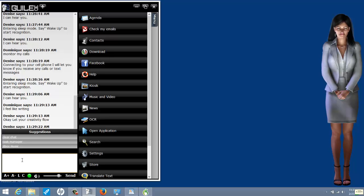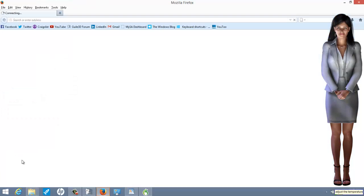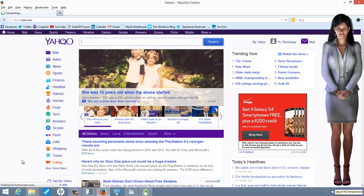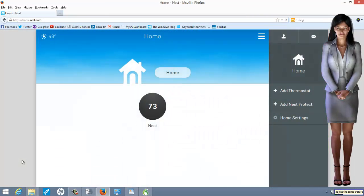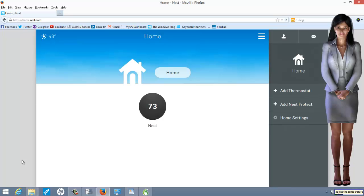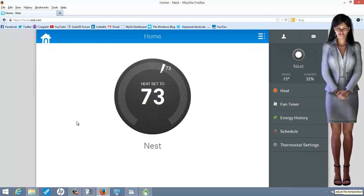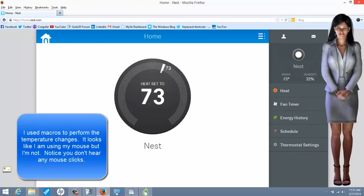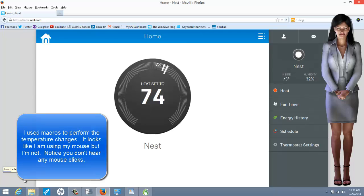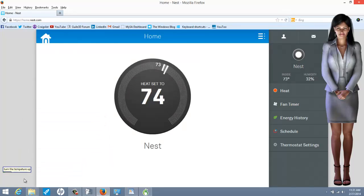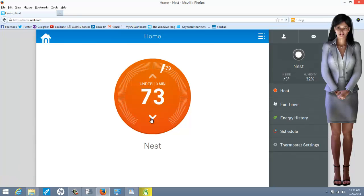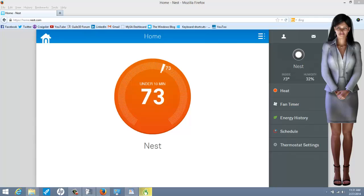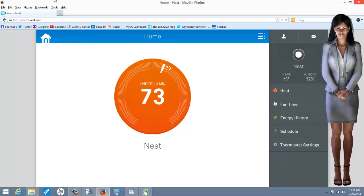Adjust the temperature. Turn the temperature up. Turn the temperature down. Go to sleep. Entering sleep mode. Say wake up to start recognition. I can hear you.